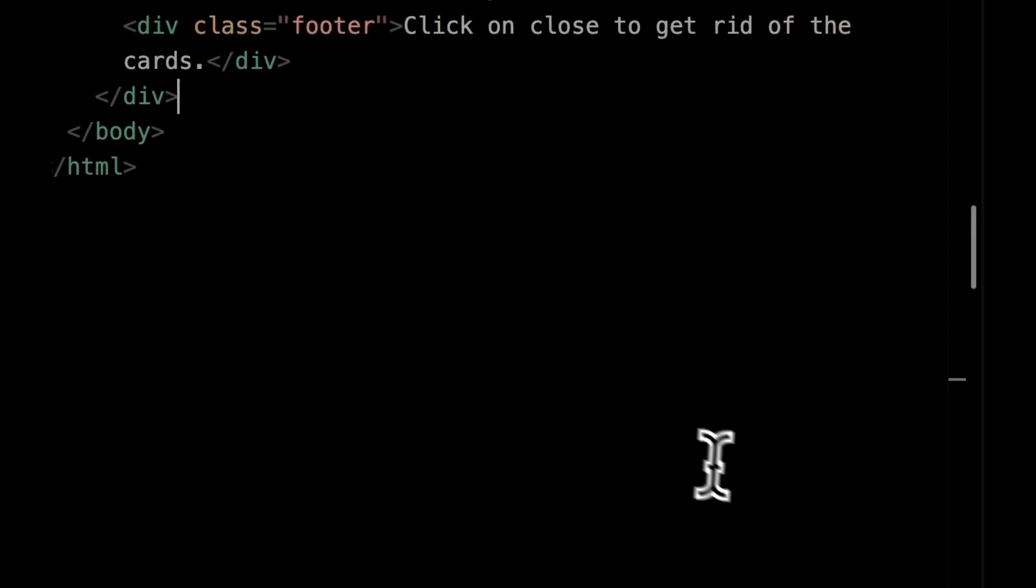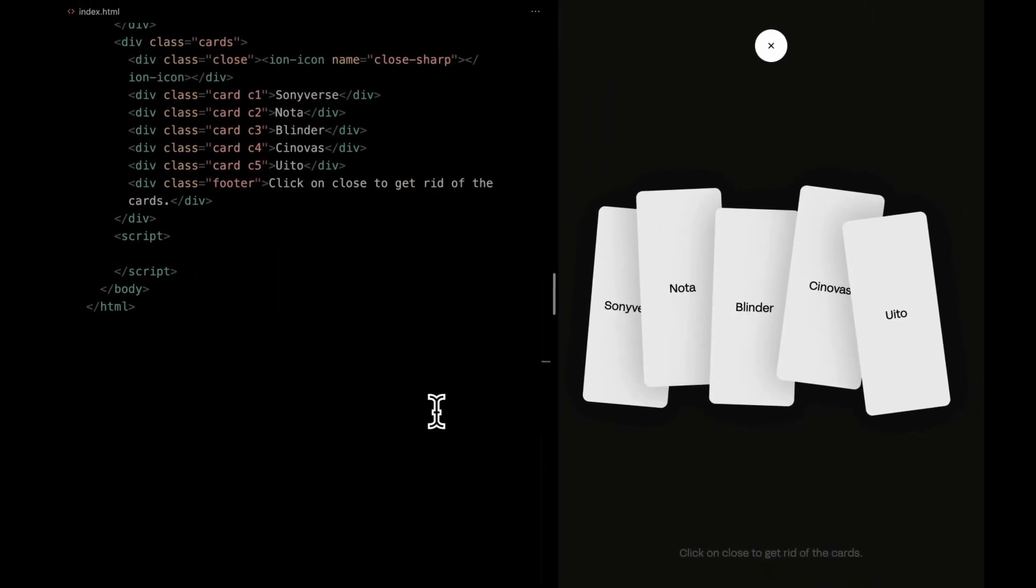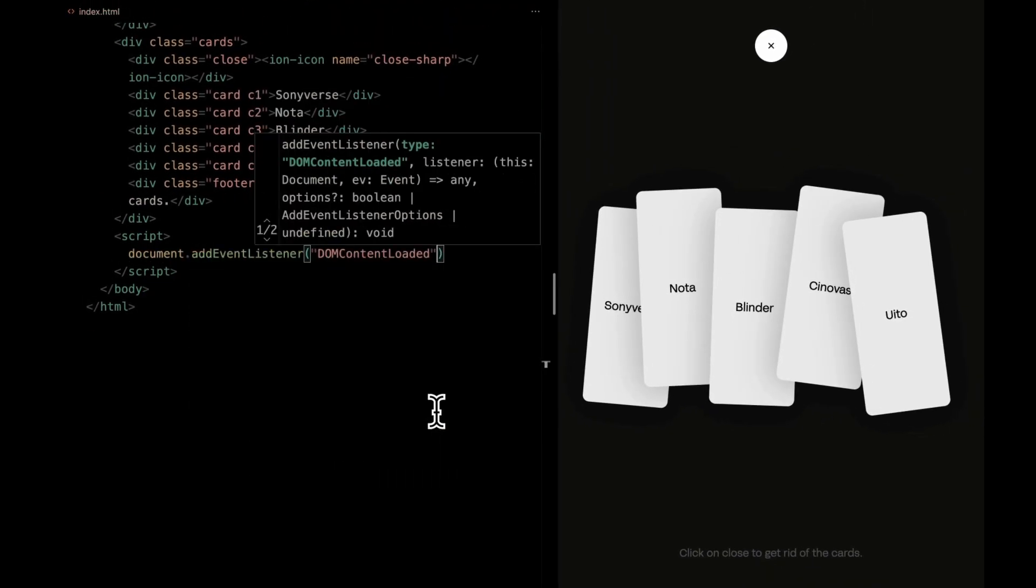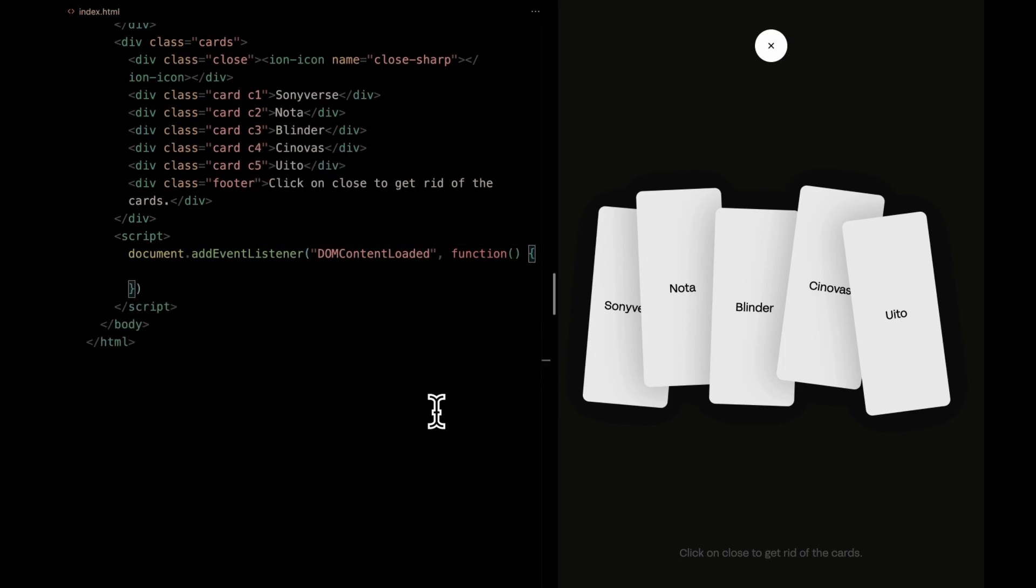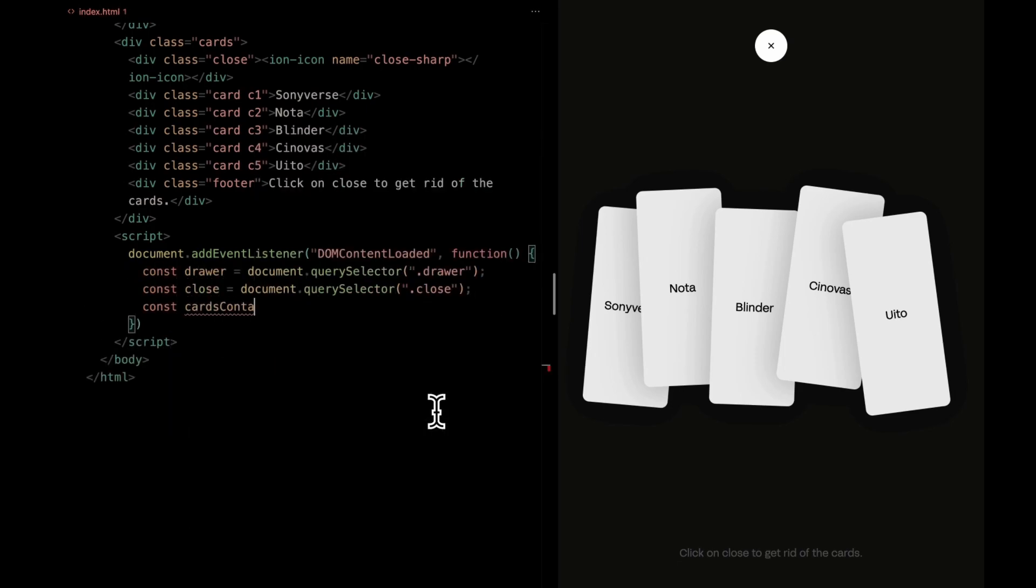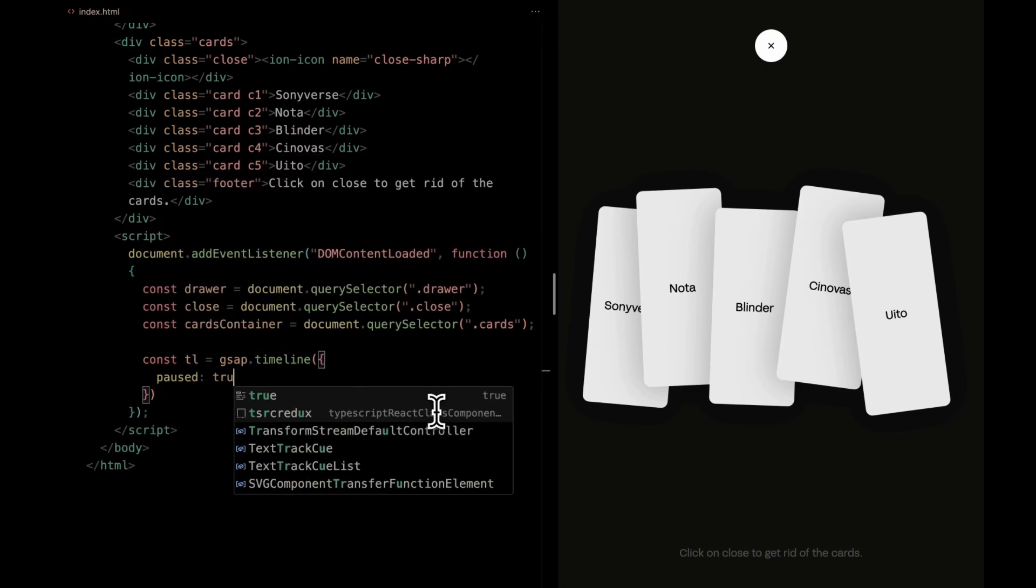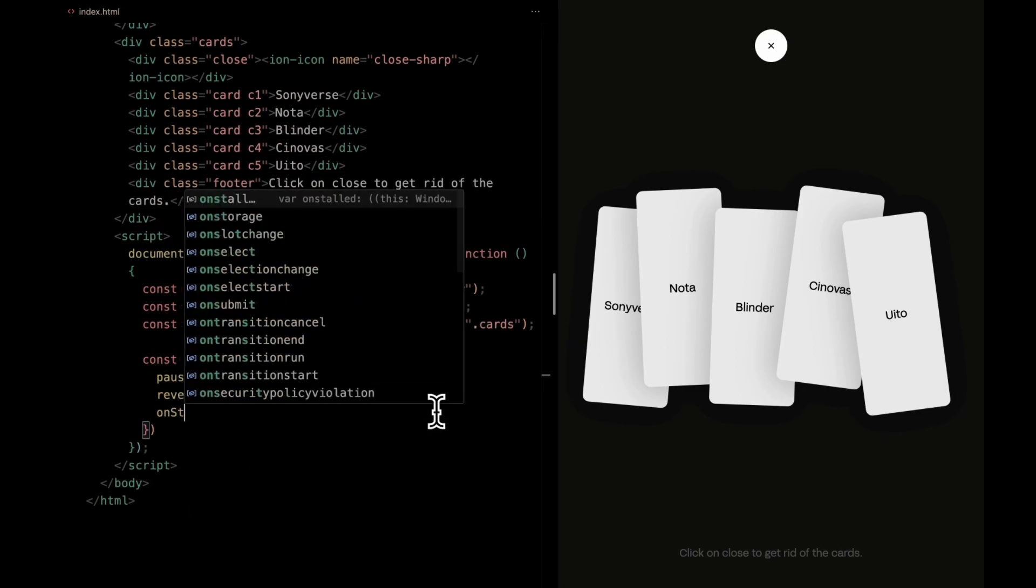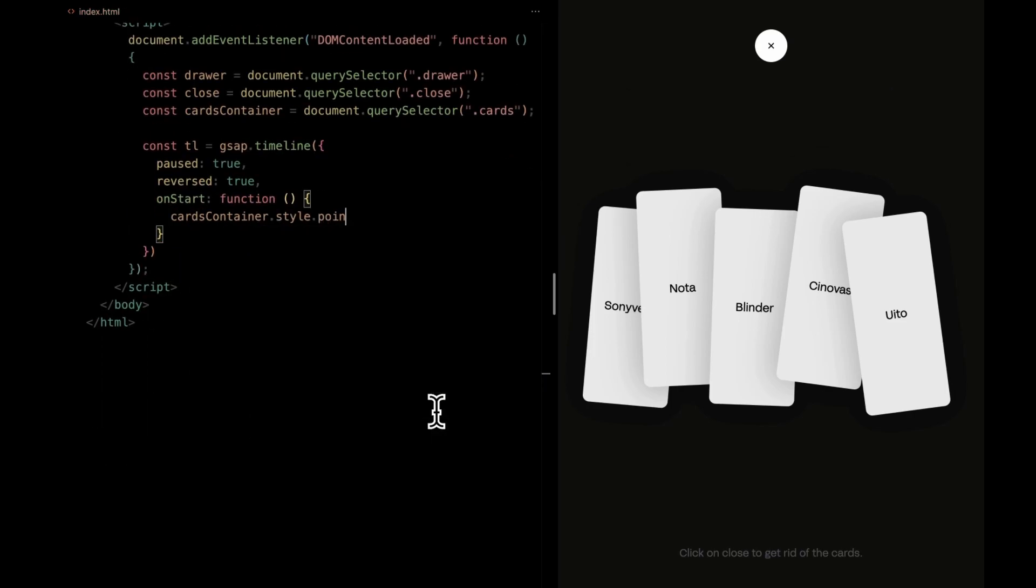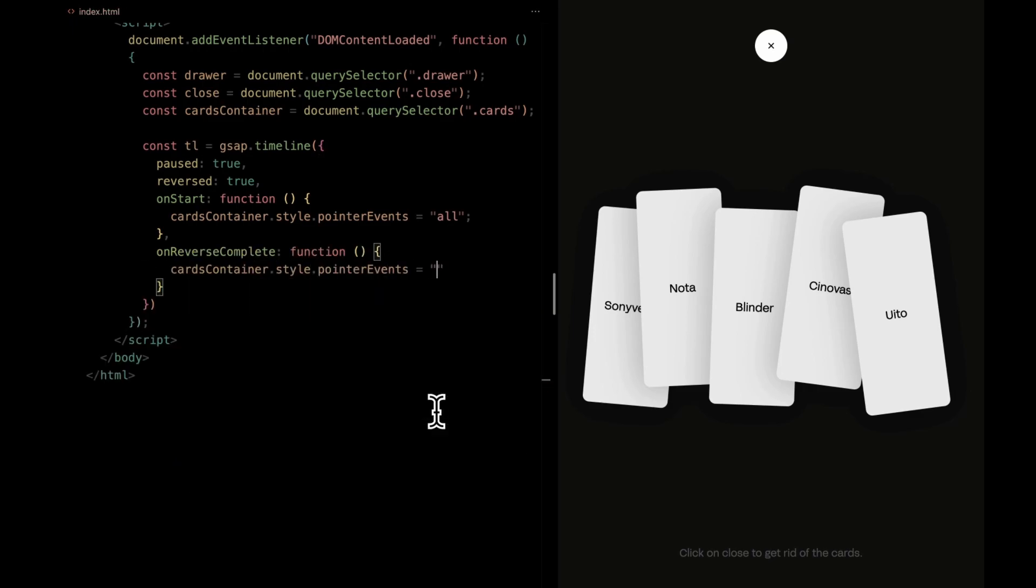Time to add a touch of interactivity with some javascript. We're kicking things off with the DOM content loaded event, ensuring everything's ready before we roll. We're grabbing our drawer, close, and cards elements for later use. We're setting up a timeline using the GSAP library. It's set to start paused and reversed. When it starts, we're allowing pointer events for the cards container. When it reverses, we're disabling pointer events.